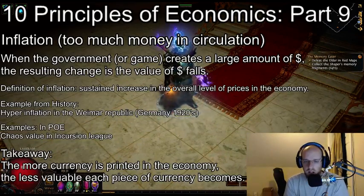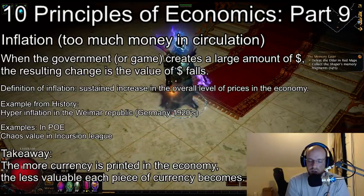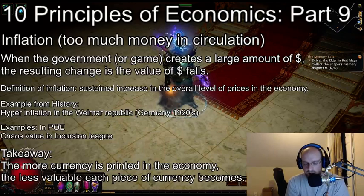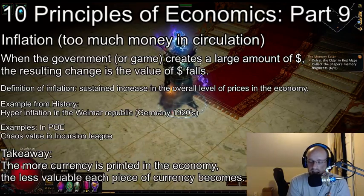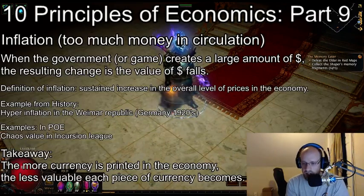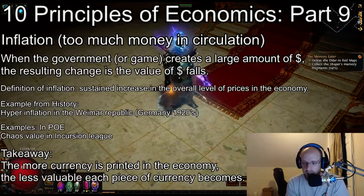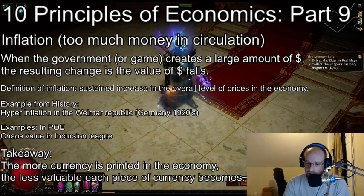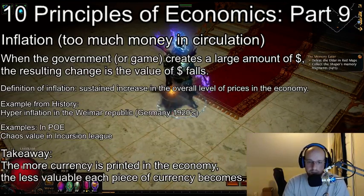If you liked the video, go ahead and subscribe down below and leave us a comment with your thoughts or feedback about inflation in the POE economy. As always, stay tuned and keep playing Bank of Exile.